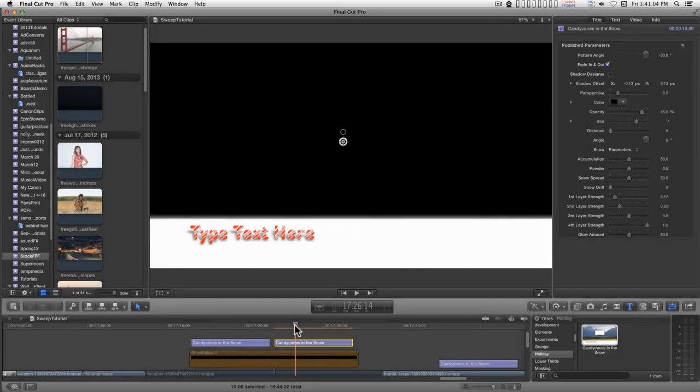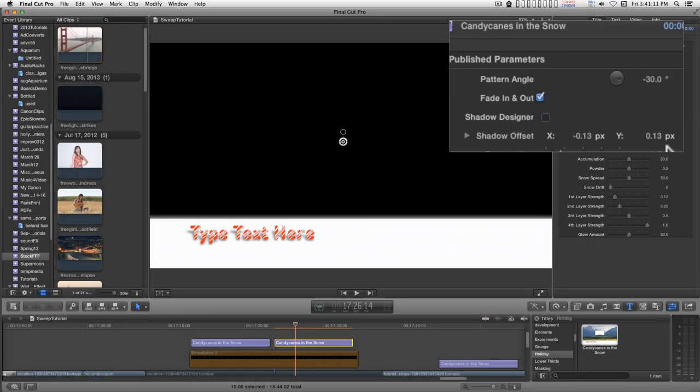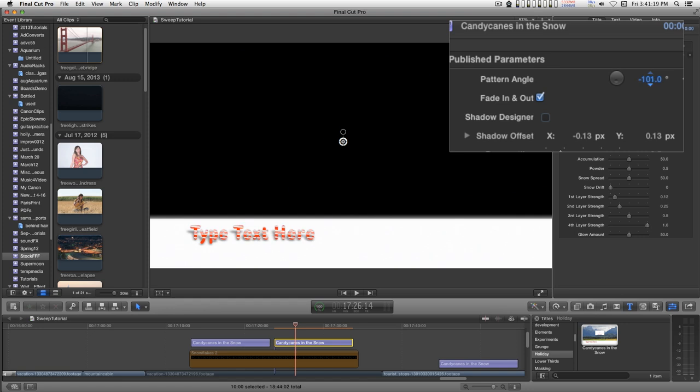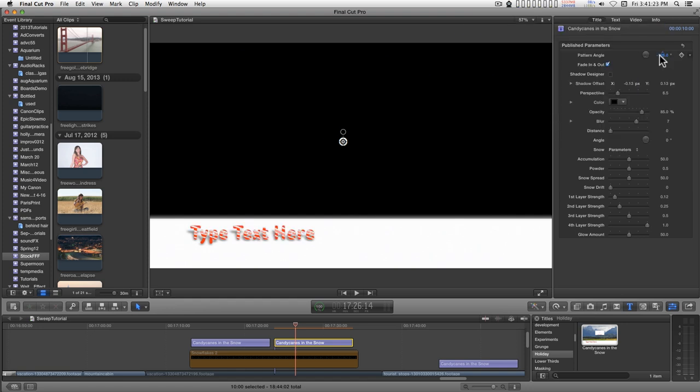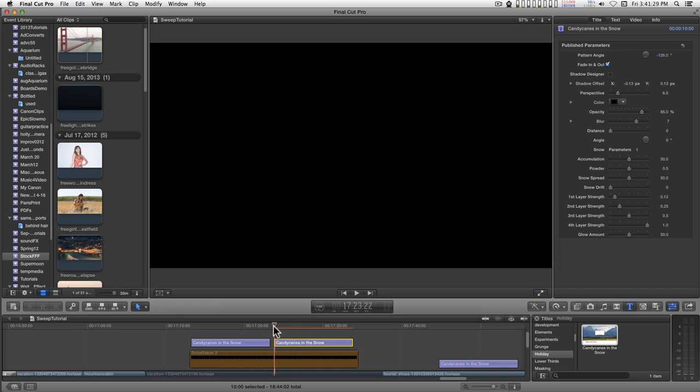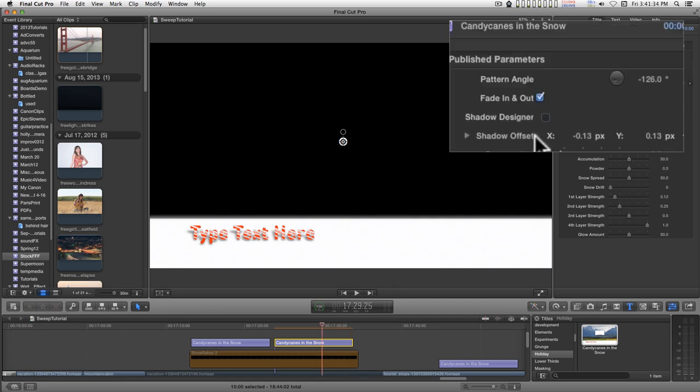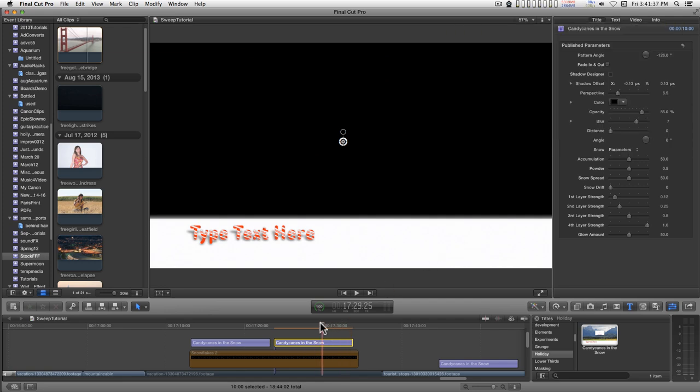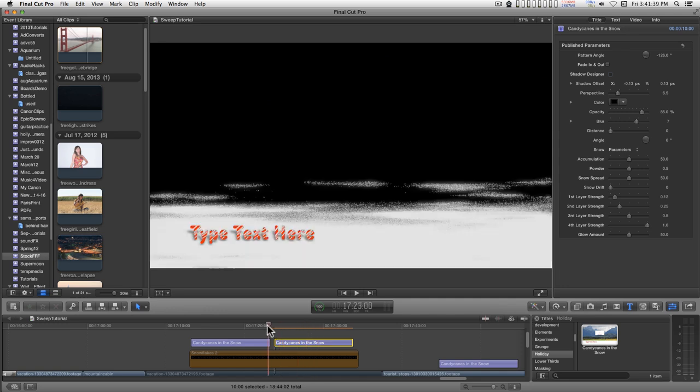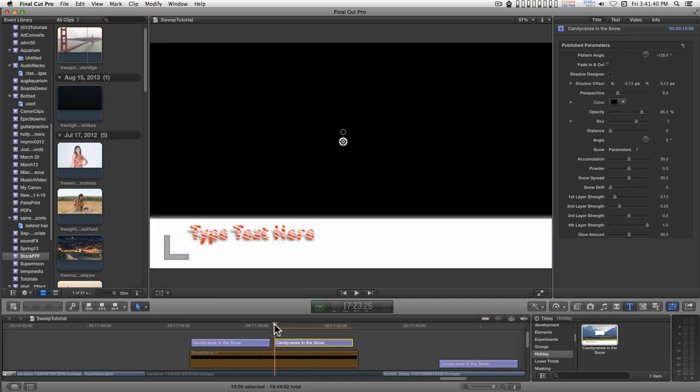Okay, this is the basic look of candy canes in the snow. When you first apply it, there's a parameter here that allows you to change the pattern angle of the candy cane if you don't like the default setting. By default, this will fade in and fade out at the end, but you can just flip that option there and it'll just become a normal lower third.